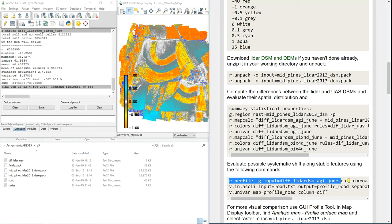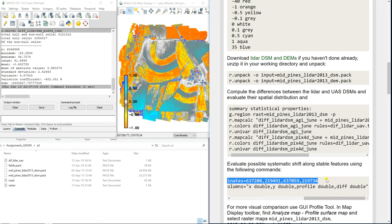So what we're going to do is create a profile line. Here are the beginning and end coordinates in the projected reference system — North Carolina State Plane in meters.